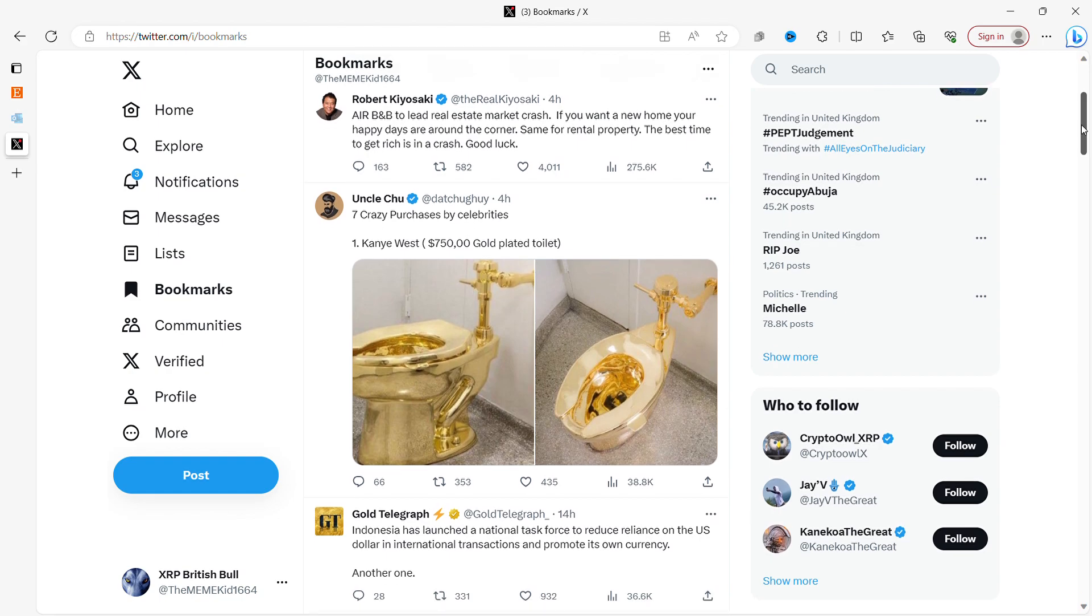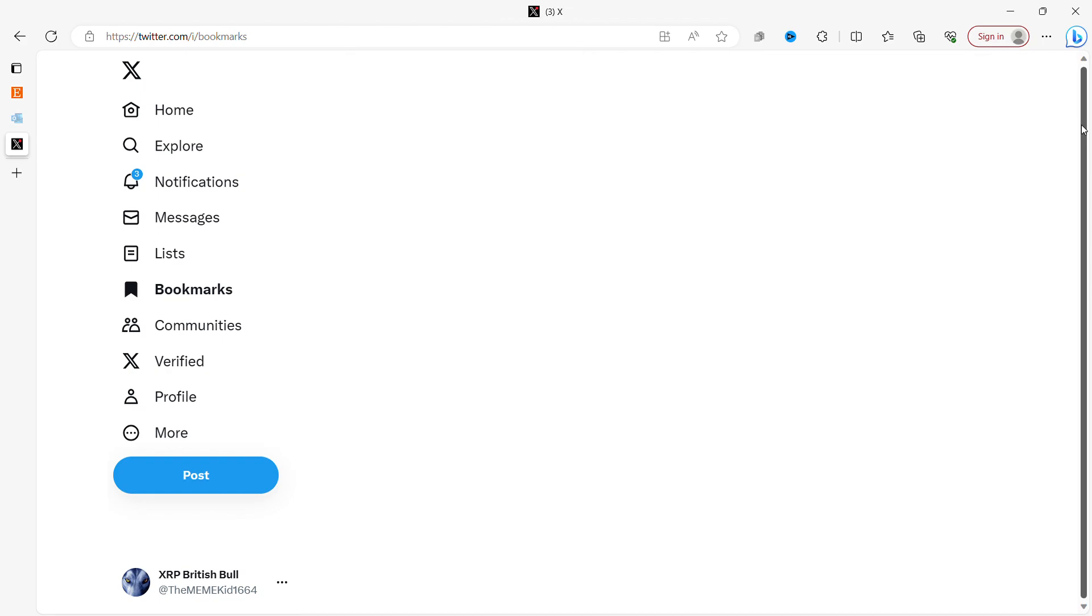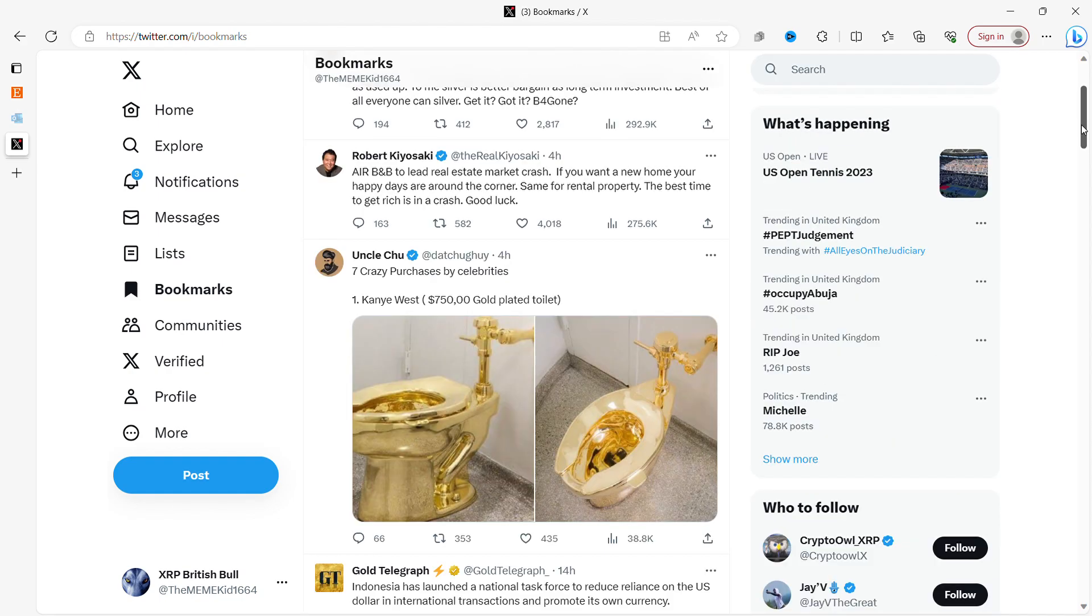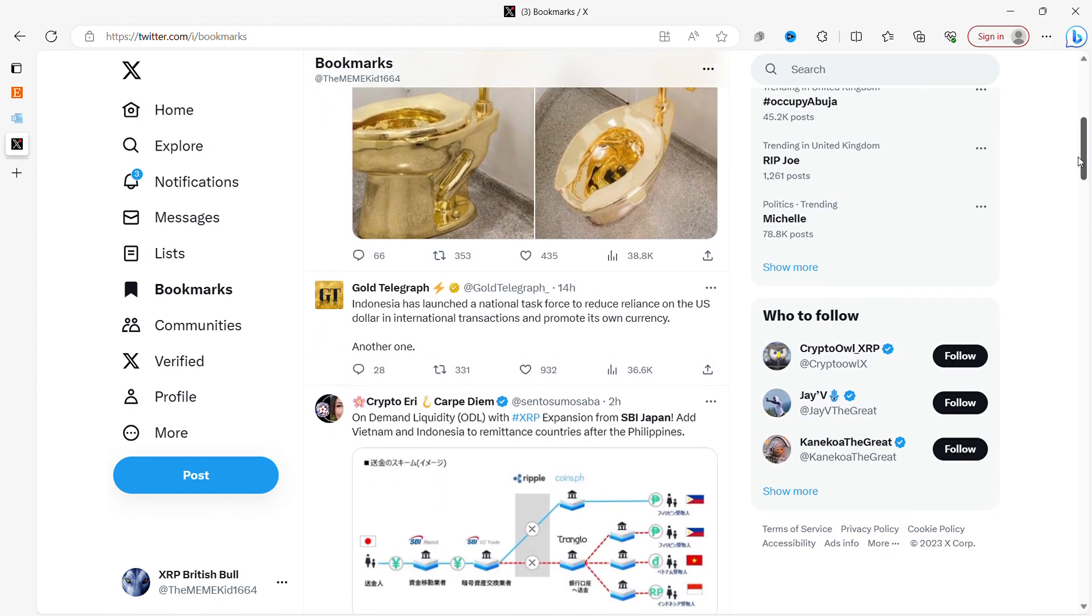Okay, I thought this was interesting. So I thought I'd put it in. Crazy purchases by celebrities. Kanye West has a $750,000 gold plated toilet. That looks like, yeah, well, I mean, it's just ridiculous why anyone would want a gold plated toilet.